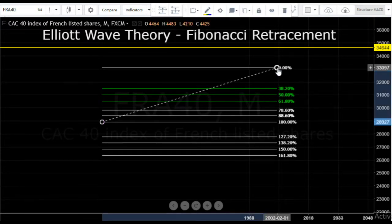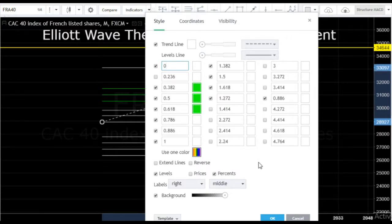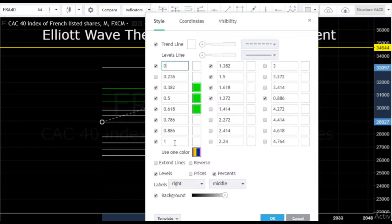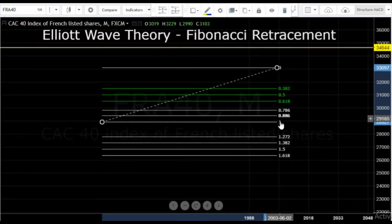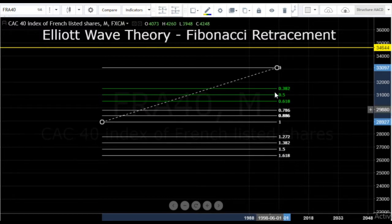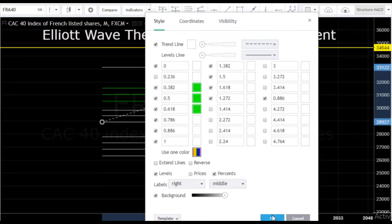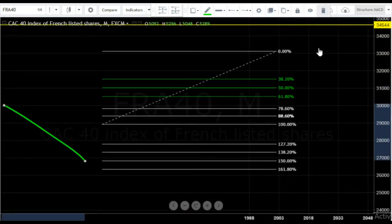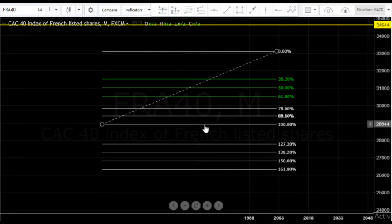If we go into the settings of our Fibonacci retracement tool, we can set them up in whatever way suits our own trading style. Here we have the actual ratios: 0.236, 0.382, 0.5, 0.618 — the golden ratio — 0.786, and 0.886. And then we have extensions of the retracement where we get 1.38, 1.5, 1.618, 1.272, etc. You can have them displayed as ratios or, as I personally prefer, as percentages — you just click the percentage button and they come up as percentages. So that's our retracement tool, used to measure how deep a correction is going to come.